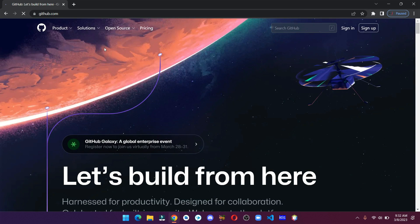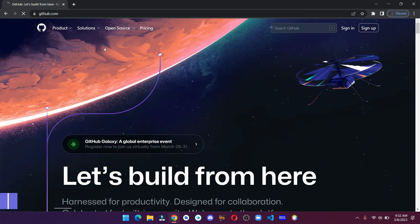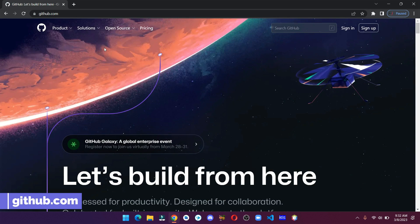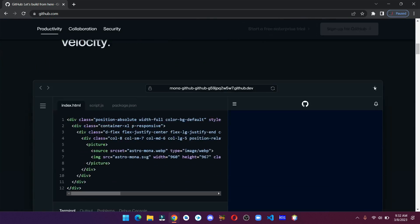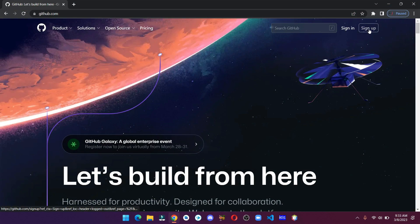Open your browser and head over to github.com. Since we are going to create a new account, let's click on sign up.